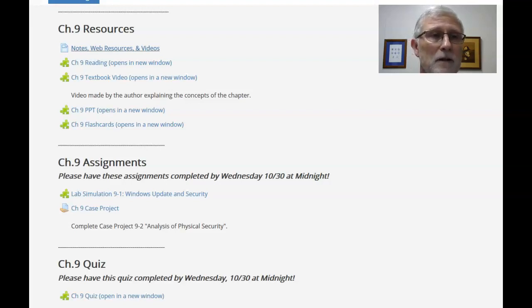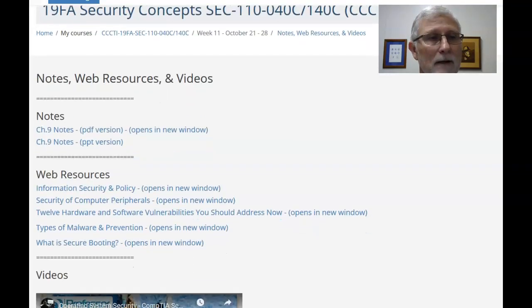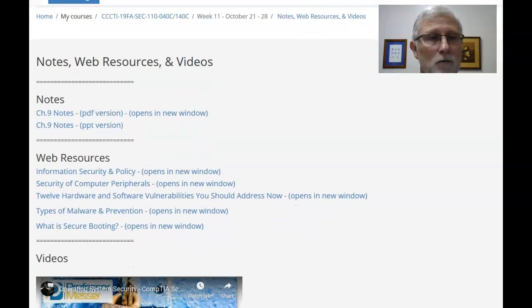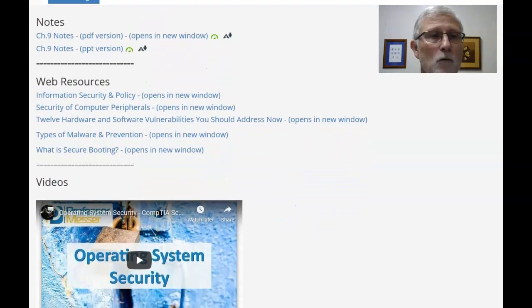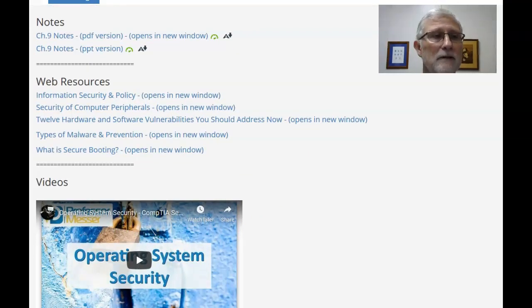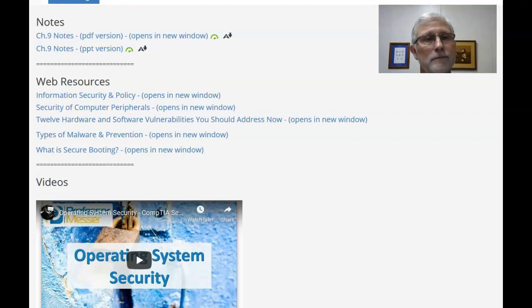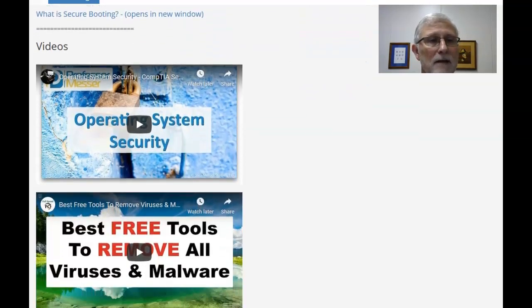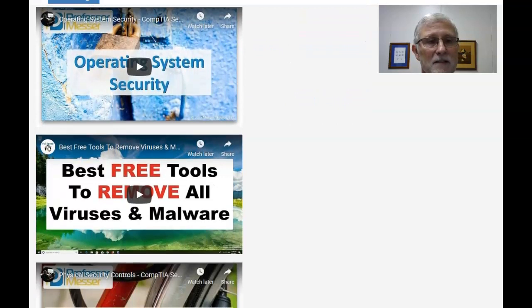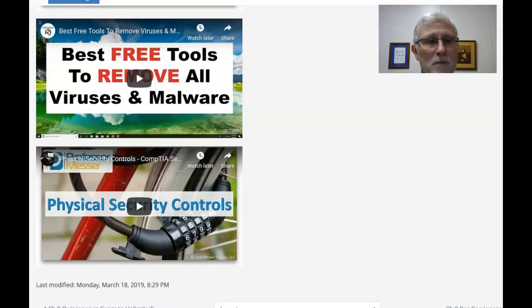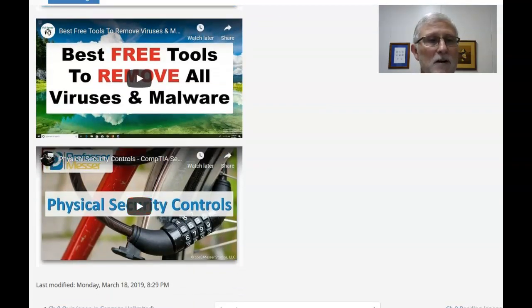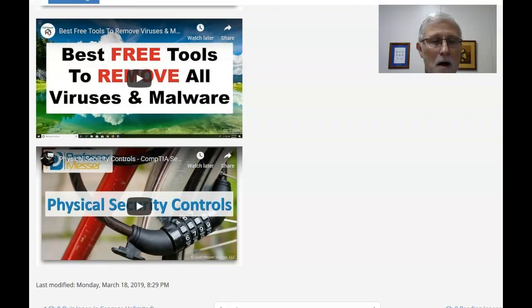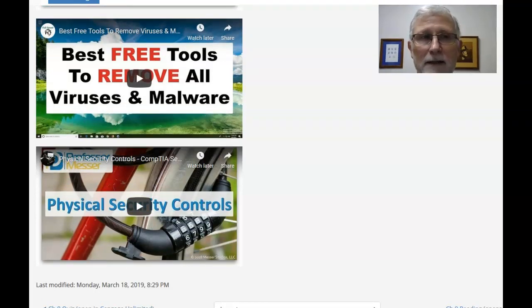So some of the web resources we've got here. Again, you got notes, PowerPoint stuff. There's several web resources, computer conferring via vulnerabilities, and then operating systems, more information. But this last one, physical security controls, is probably one that probably covers more of what we'll cover in this chapter.